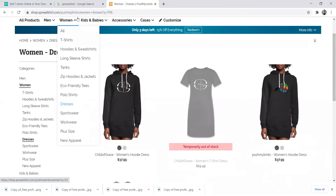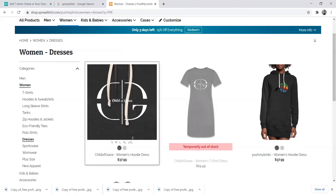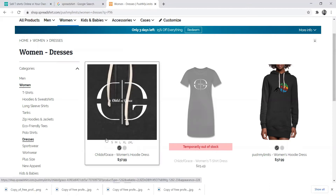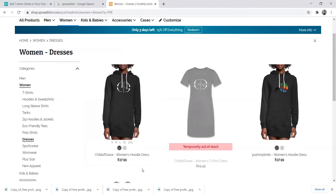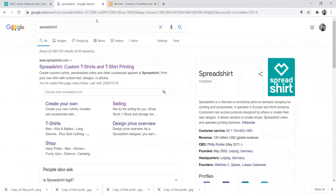For each and every time people buy, you get a certain percentage. For example, a dress is $37.99 — Spreadshirt may take around 80% and you get 20%. They will tell you when you create the specific design how much percentage you're going to get. The headache is not sitting with you — you're just getting commission for referring people to this shop. So let's get started.